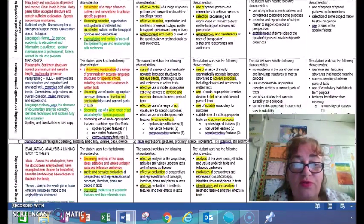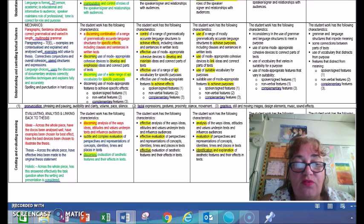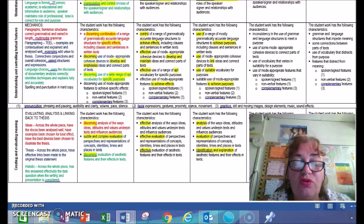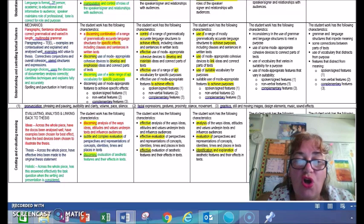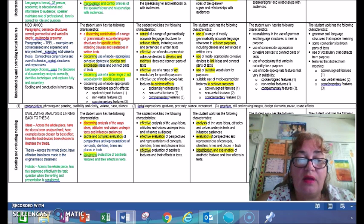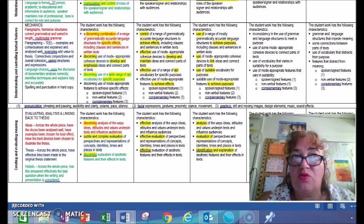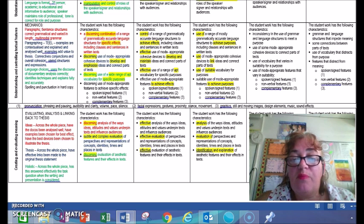Moving down to the final third of the criteria — all the things to do with the holistic piece, the whole piece in its entirety. The first thing, evaluating analysis and linking back to your thesis, is highlighted in red. It says: the student work has the following characteristics — a discerning analysis of the ways ideas, attitudes, and values that underpin texts and influence audiences. That's to do with the ideas across the whole piece. Have the documentaries been analysed well? Have the examples been chosen for their very best effect to add value? Have the very best devices been chosen to illustrate your thesis — not just ticking off a list, but choosing the device that speaks most to what you're trying to assert.